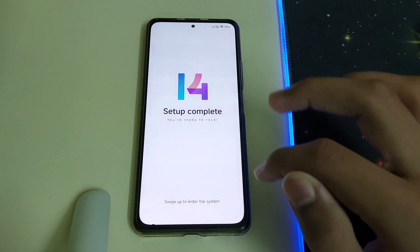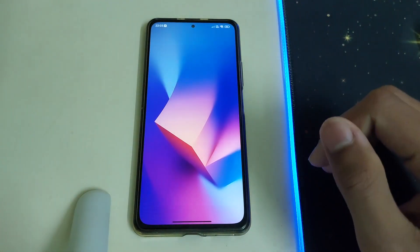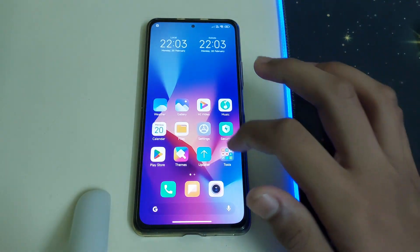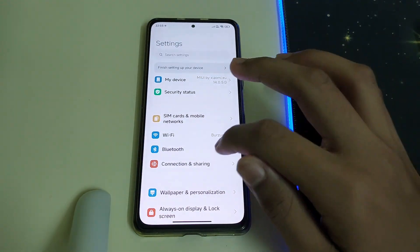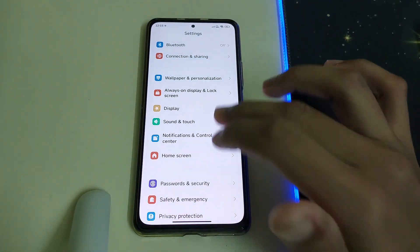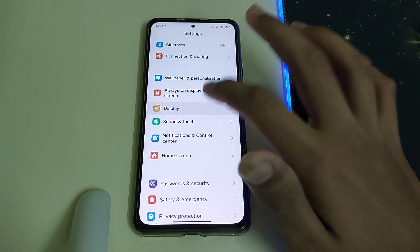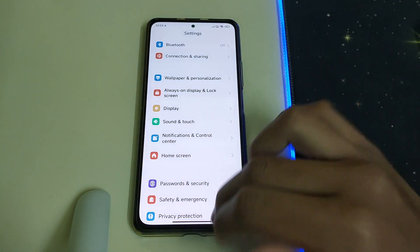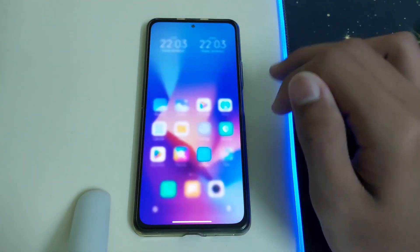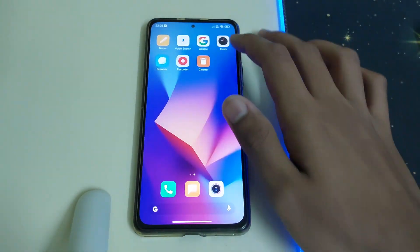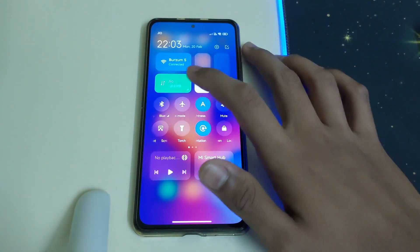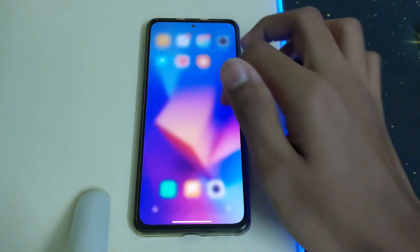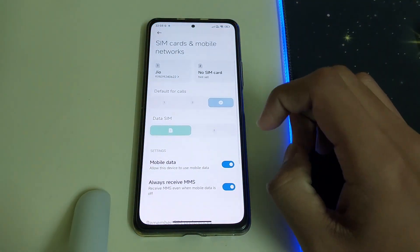The setup is complete. I'm using MIUI 14 for the first time — it looks pretty good. First things first, let me put it to 120Hz. I can see we got the 5G option in this — yes, we can enable the 5G option in MIUI 14.